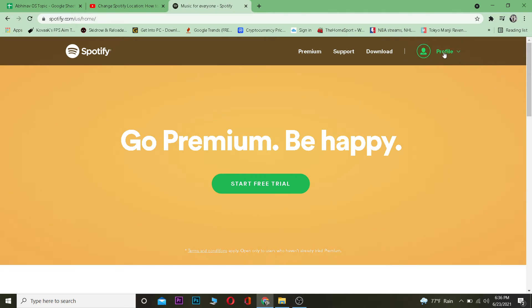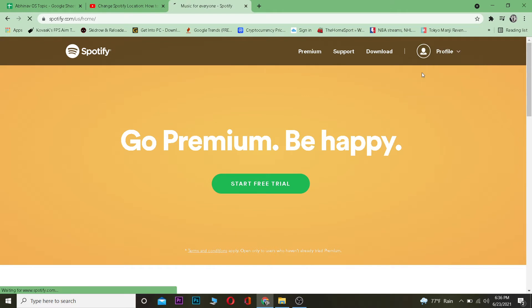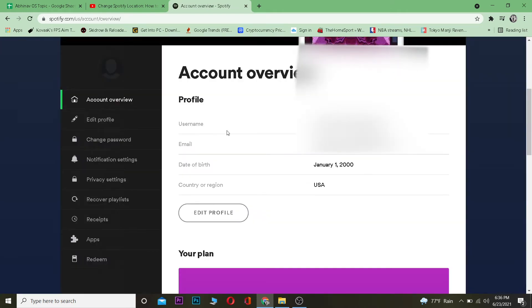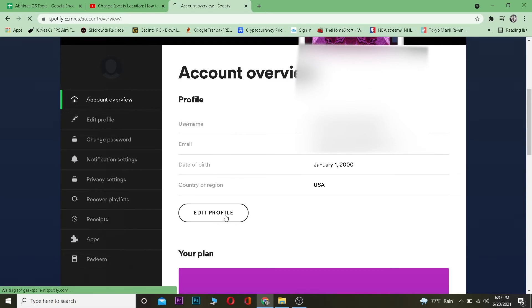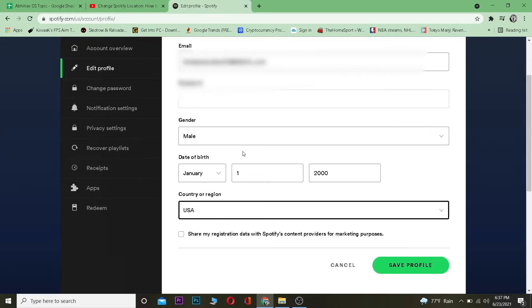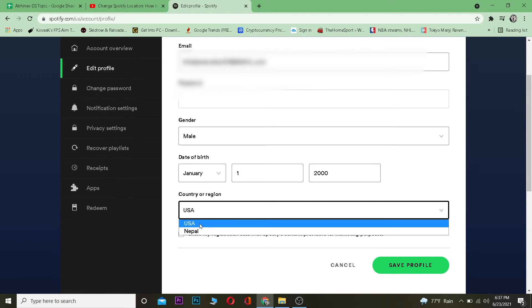After you do that, as you can see, my country here is USA but I can't change it. So let's say I click on Edit Profile. I can come to Edit Profile and where it says Country or Region, I can click on where it says Country or Region.